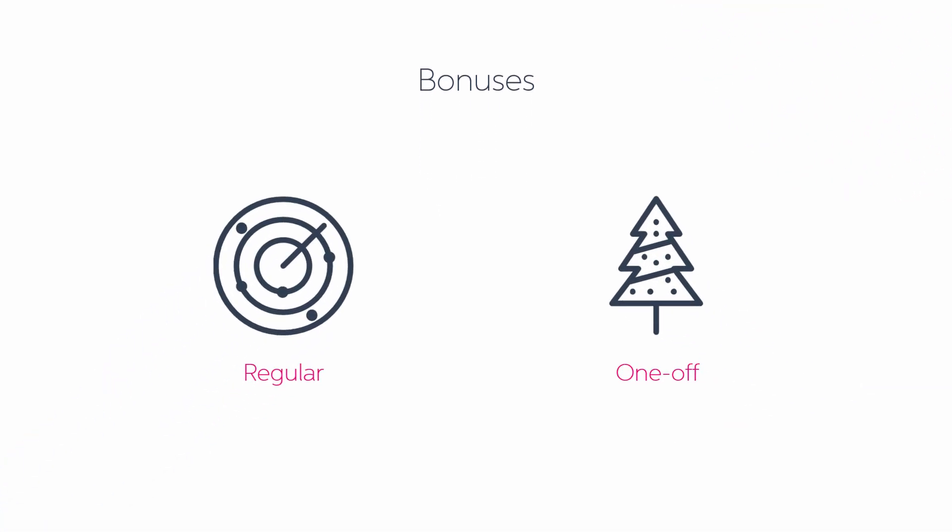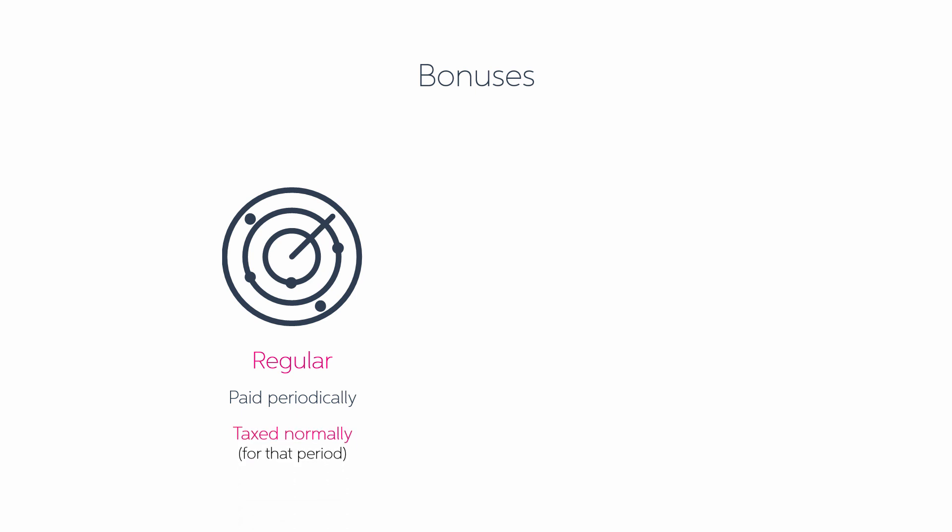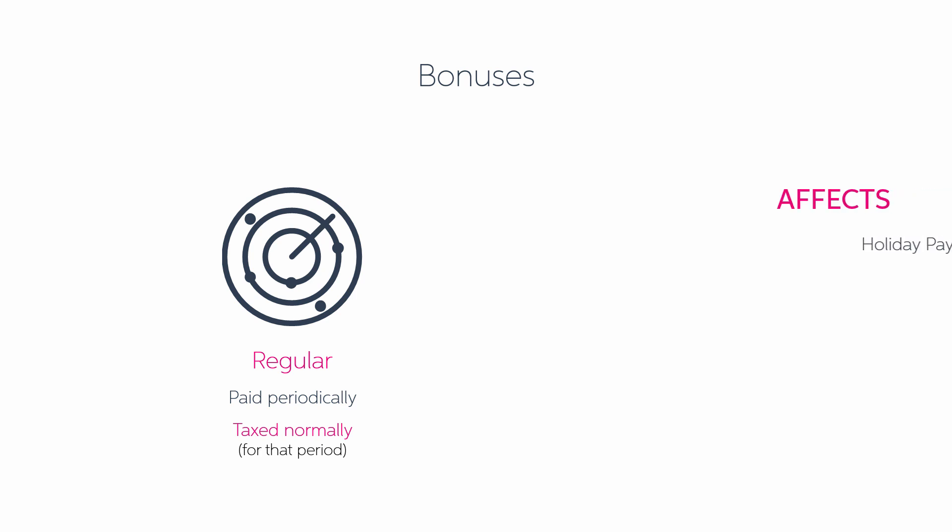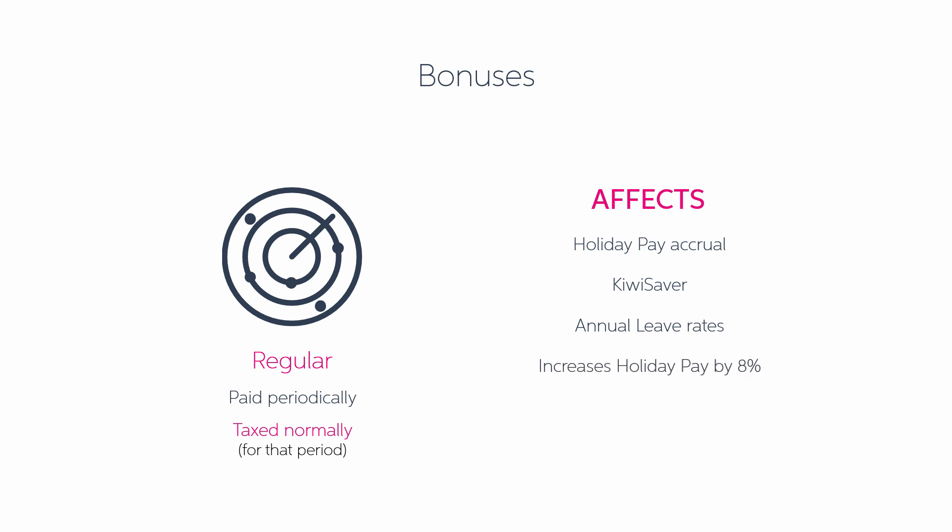Let's take a look at paying bonuses. Here are the two most common types of bonus. The first is a regular bonus, which is paid periodically and is taxed as normal earnings for the pay period it belongs in. These are usually set as commissions and essentials. This bonus affects holiday pay accrual and KiwiSaver, as well as annual leave rates. This bonus increases holiday pay by 8% of the bonus amount, as well as being included in average and ordinary weekly rate calculations for annual leave.